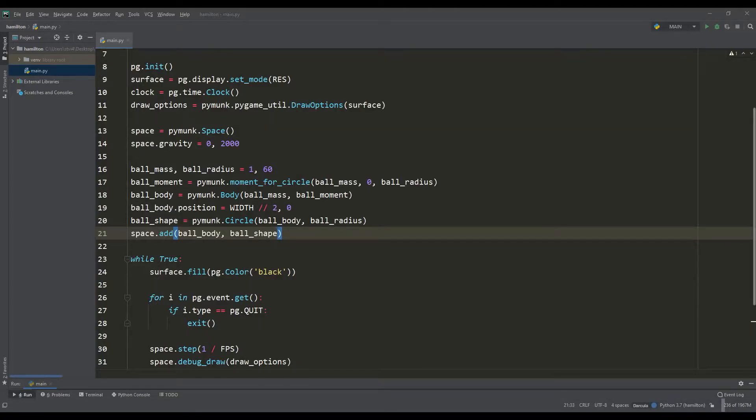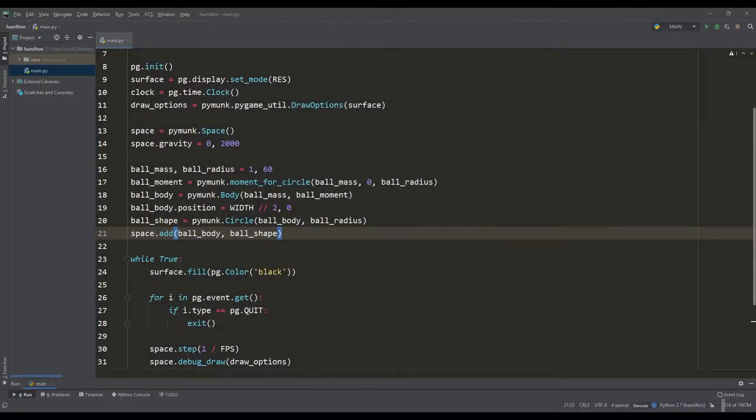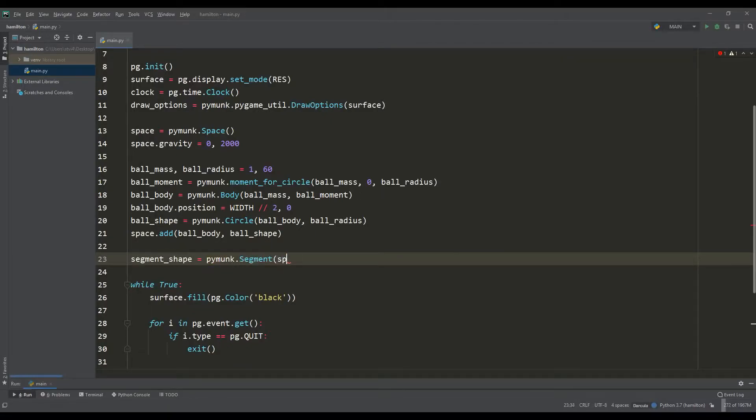Now you can see how the created object falls down under the influence of gravity. Let's make a floor at the bottom of the screen. For this we will create a static object, an instance of the segment class. In other words,